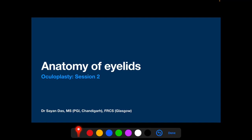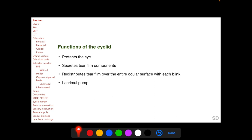In this session we are going to talk about the anatomy of the eyelids. Before discussing the structure of the eyelids, it is important to understand their functions. The eyelids protect the eye, secrete tear film components — important for crystal clear vision and protection of the ocular surface against infectious agents — and redistribute the tear film over the entire ocular surface with each blink. The eyelid also participates in the lacrimal pump which drains tears into the nose.